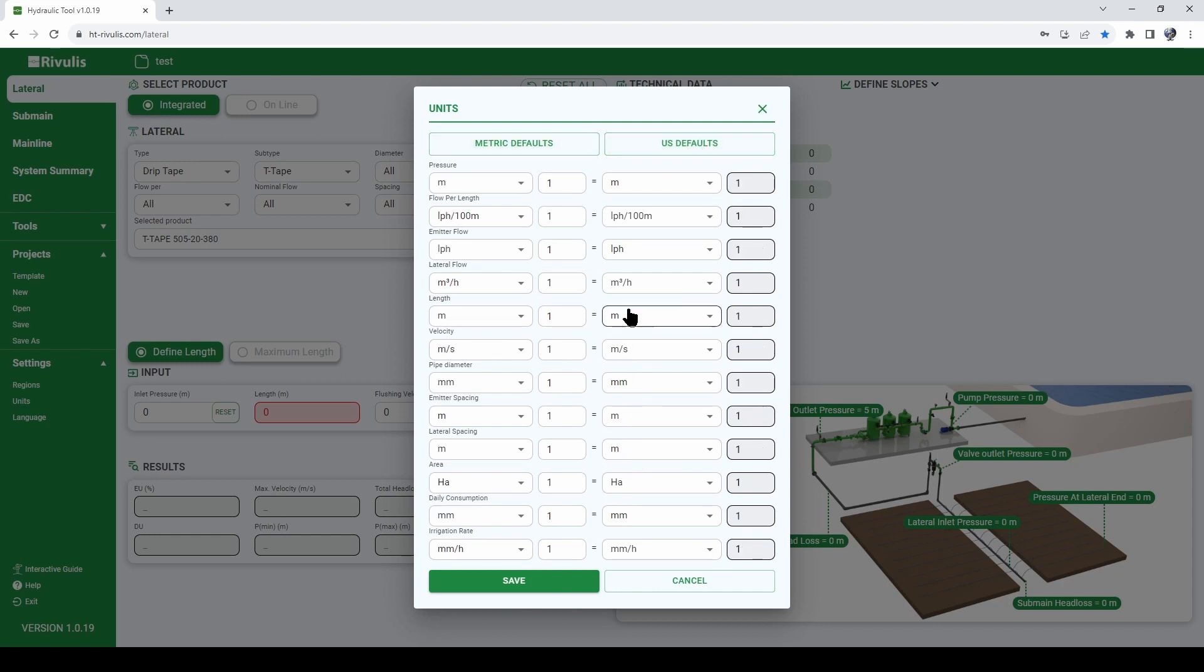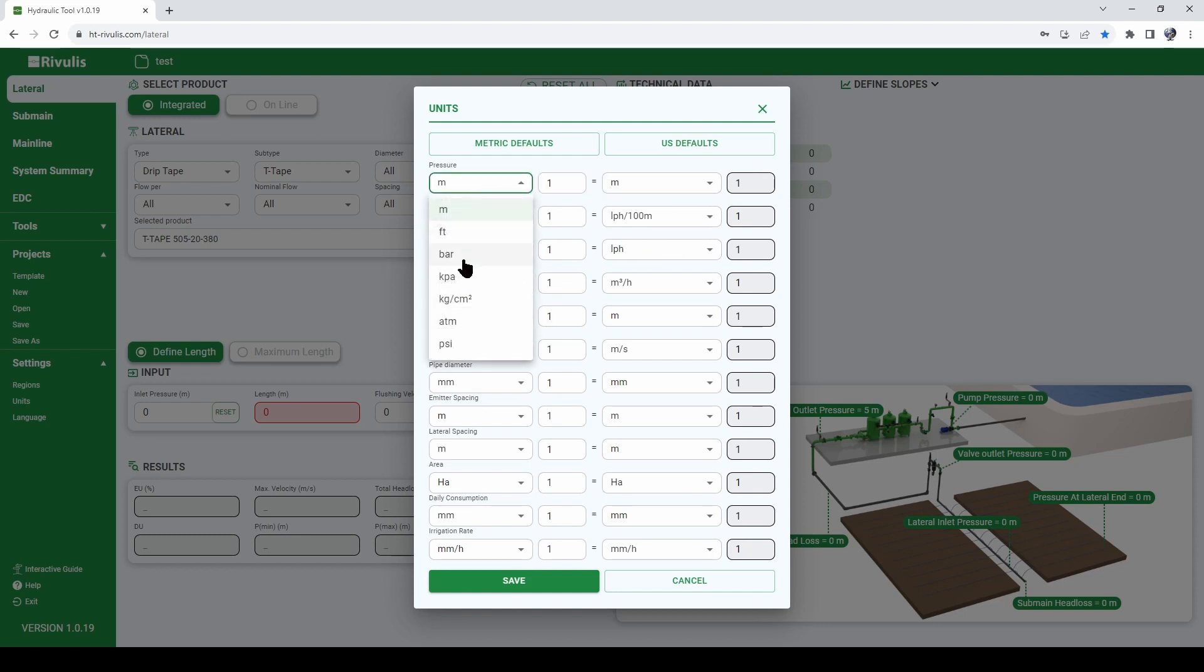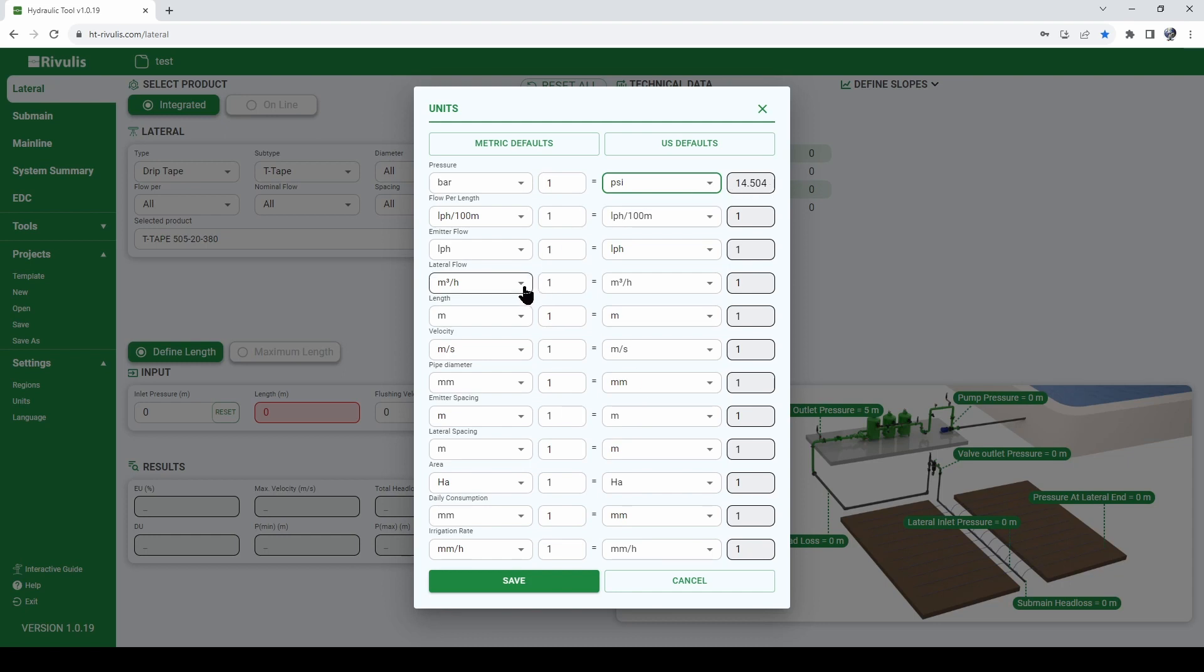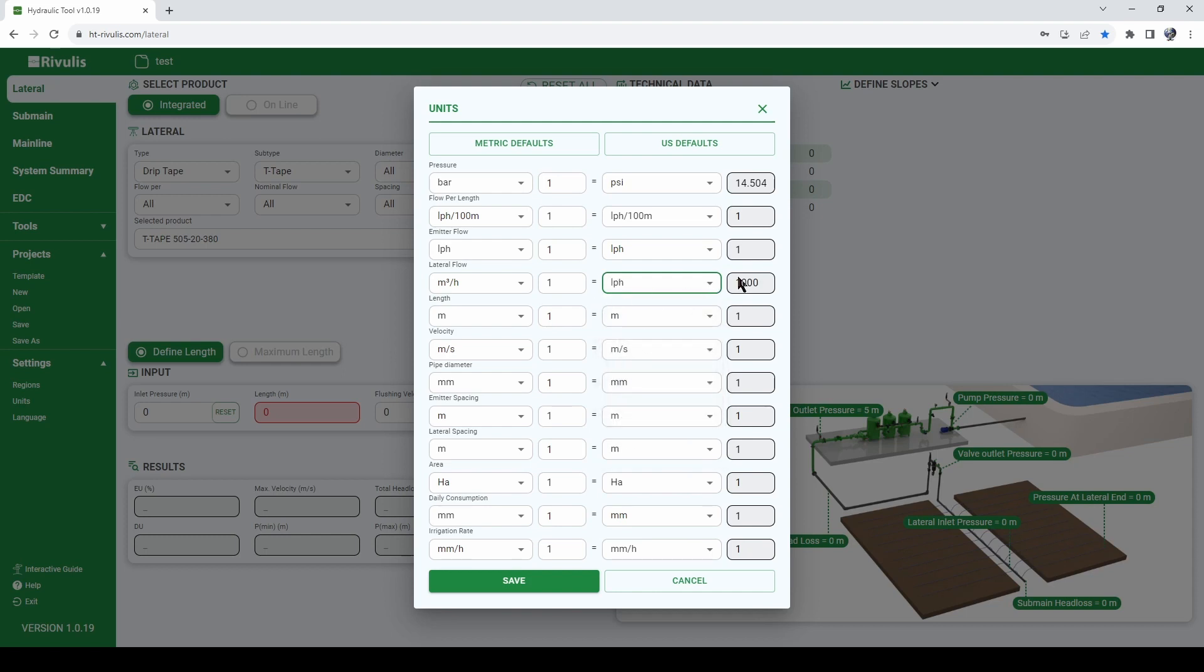This is also a nice tool to convert different type of units of measurements. For example we can convert 1 bar to psi for example and we see that 1 bar is 14.5 psi or we can convert flow rate 1 cubic meter to liters per hour and this is a nice tool to convert different type of units of measurements.